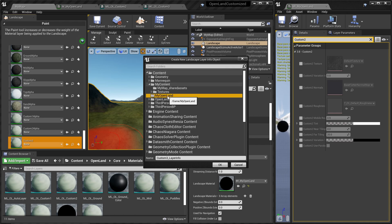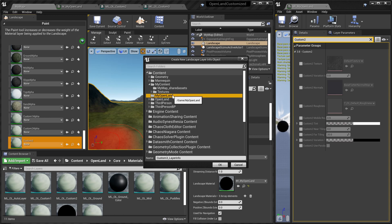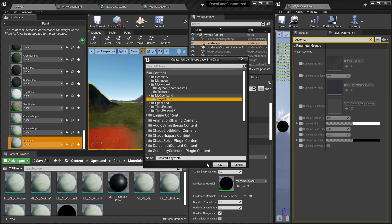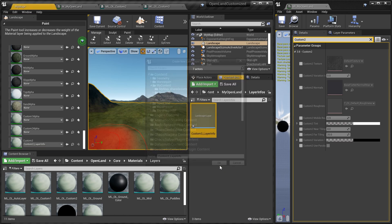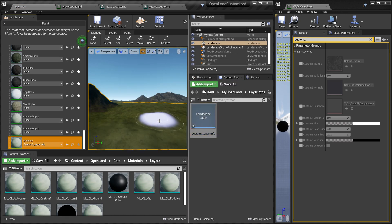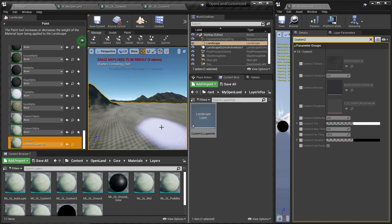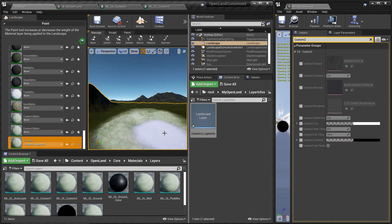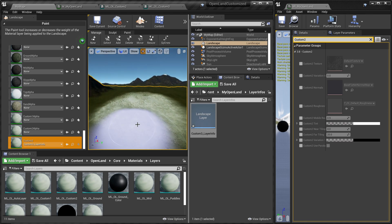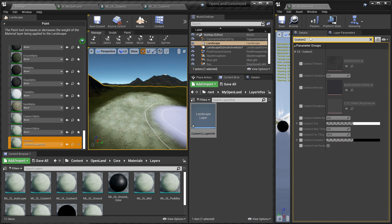You can put it in anywhere you like, but try to keep it outside the core OpenLand directory. In this case I'm going to create it on My OpenLand and I'm going to just create a new folder called Layer Infos and I'm going to save that inside this directory. Then I can click on the layer and I can start painting.